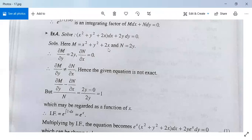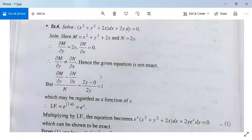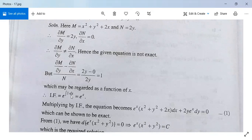Here M is x² plus y² plus 2x and N is 2y, after comparing with M dx plus N dy equals 0. Differentiating M partially with respect to y gives 2y. Differentiating N with respect to x gives 0. Both are not equal so the equation is not exact. Now evaluate (∂M/∂y minus ∂N/∂x) divided by N: it is (2y minus 0) divided by 2y, which equals 1. Since 1 is a function of x, the integrating factor is e to the power integral 1 dx, which is e to the power x.